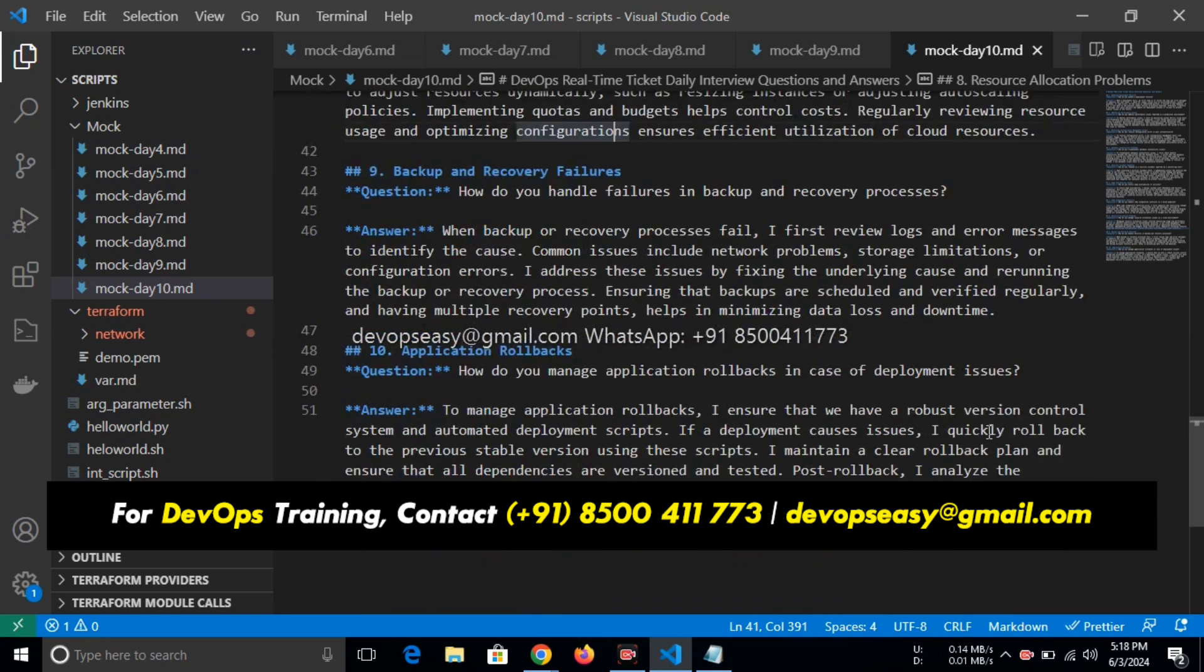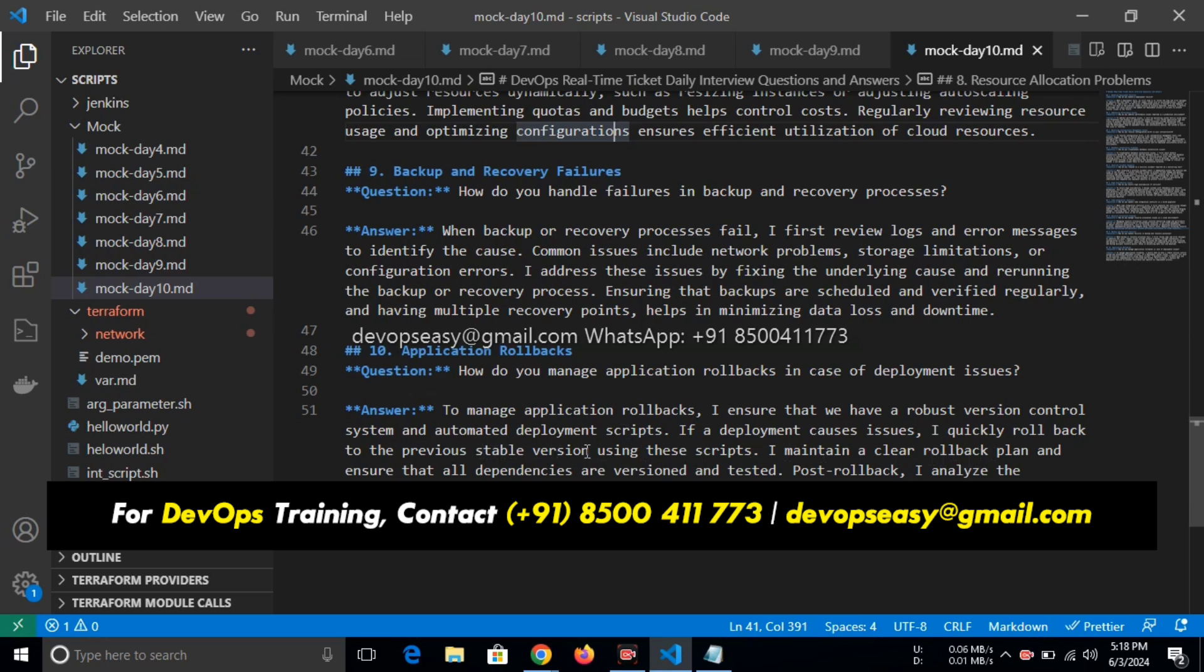How do you manage application rollbacks in case of deployment issues? To manage application rollbacks, I ensure that we have a robust version control system and automated deployment scripts. If a deployment causes issues, I quickly roll back to a previous stable version using these scripts. I maintain a clear rollback plan and ensure that all dependencies are versioned and tested. Post-rollback, I analyze the deployment failure to prevent recurrence and improve our deployment process.